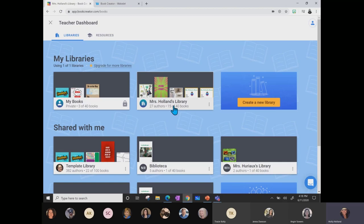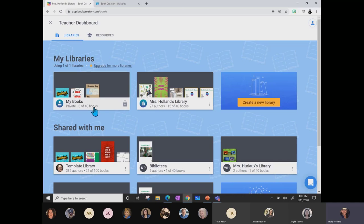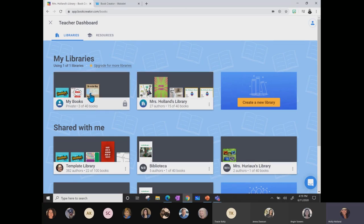Every time a student creates a book, it takes up one of the slots in your library. We'll talk management tips in a little bit. Right now I have 15 books and 27 authors who have joined my library. There are ways to manage that — you can archive books and get 40 new books, and you can combine books. I also love that they give you 'My Books' which has a lock on it — it's private. That's your Mrs. Holland's library space, and you can also have 40 other private books you're working on.